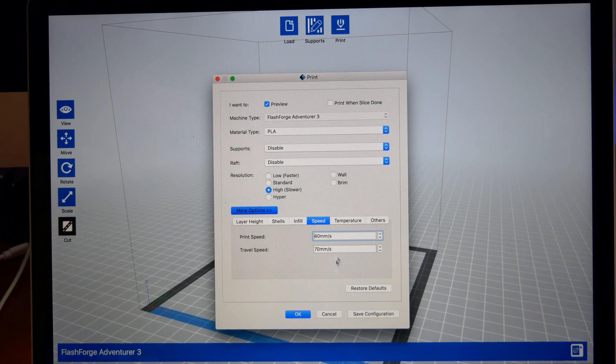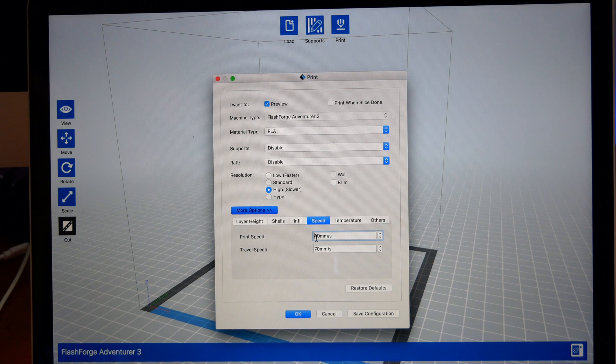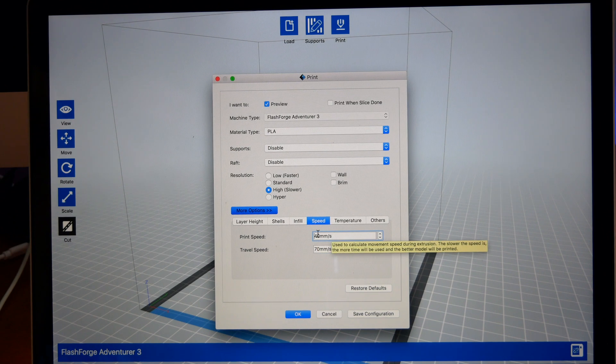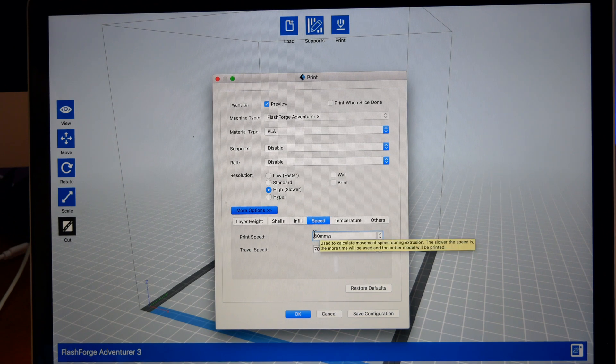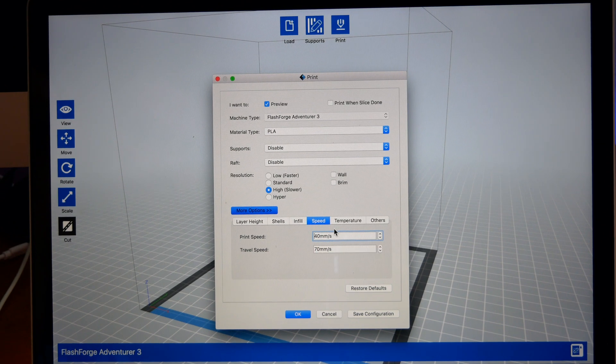This is the print speed. It's how fast it'll print. The lower the number, the better the print, but obviously much slower. But 40 is definitely a good medium.